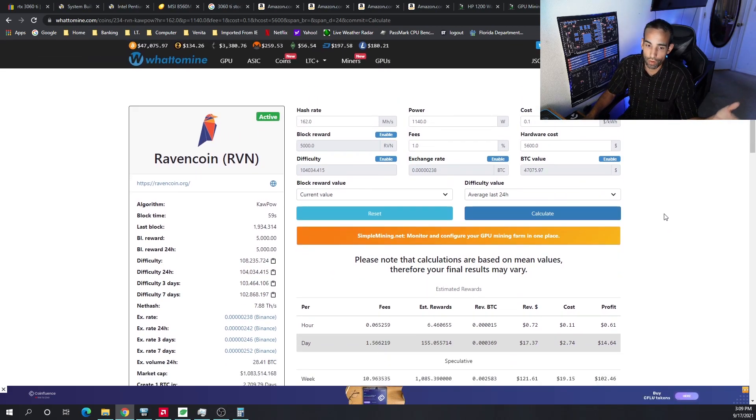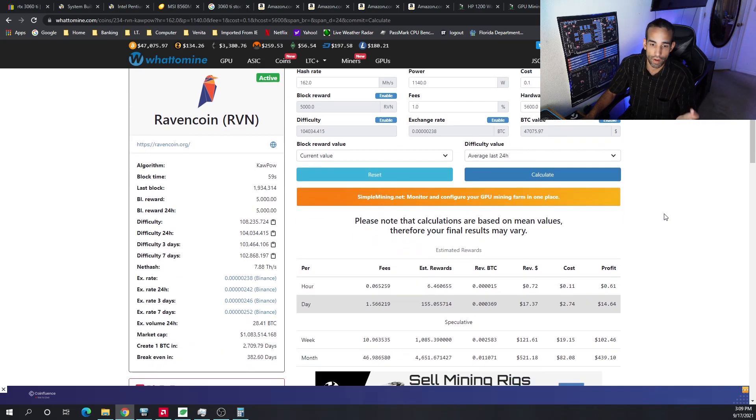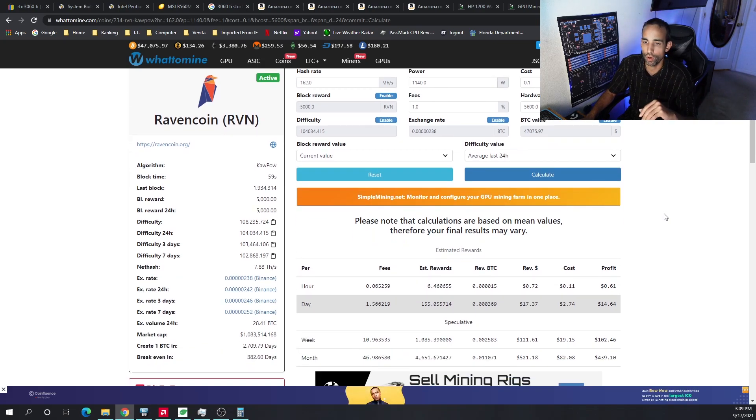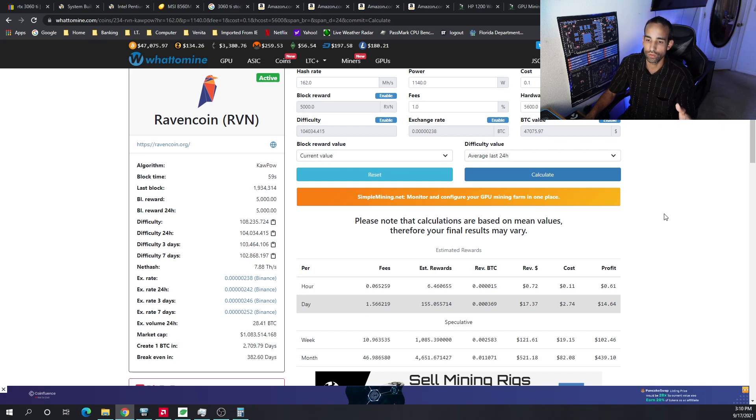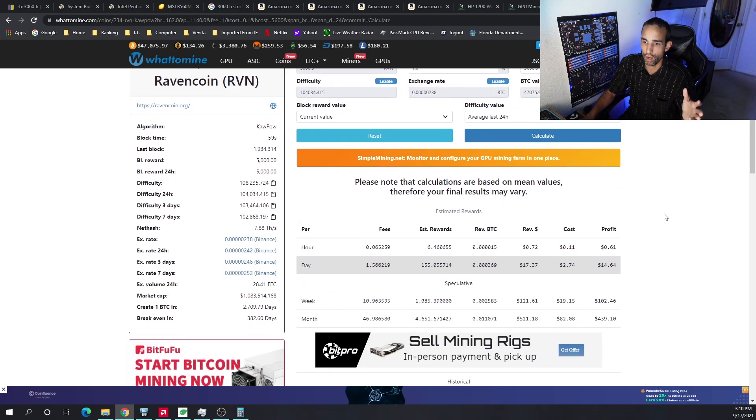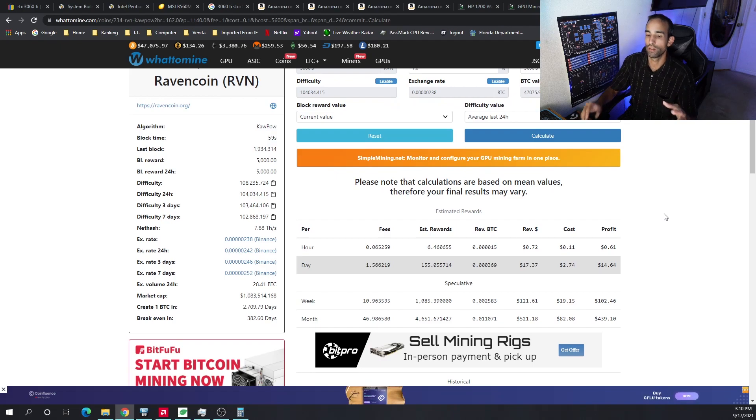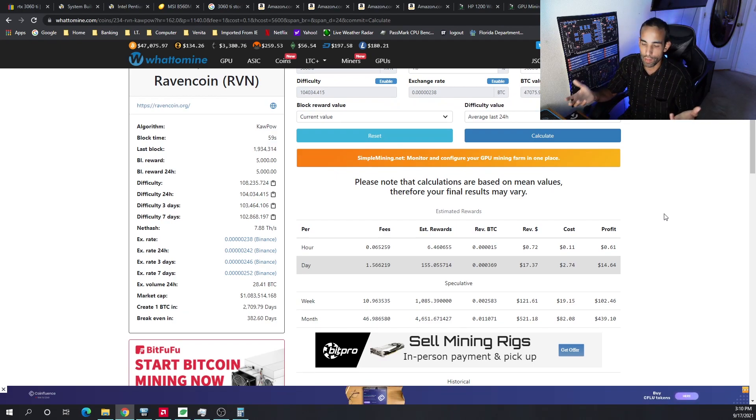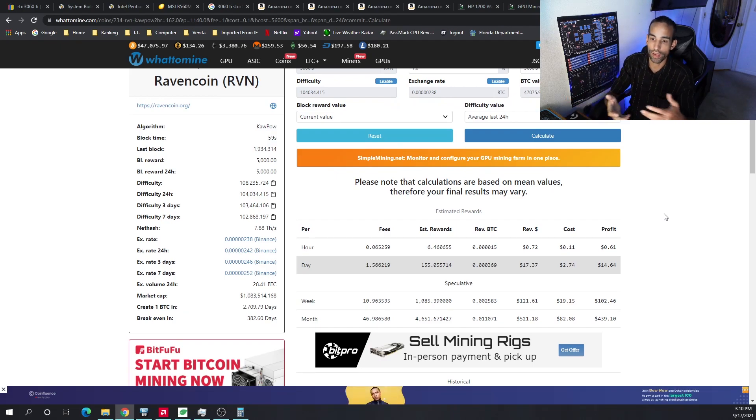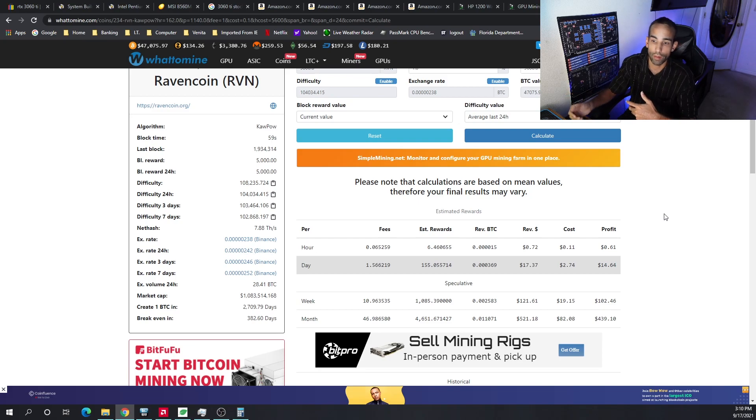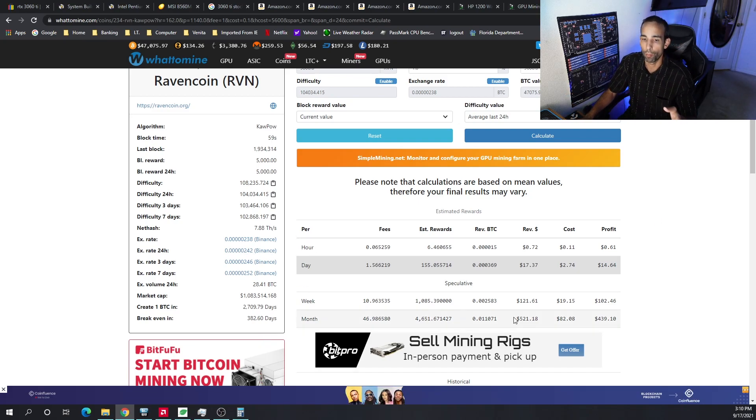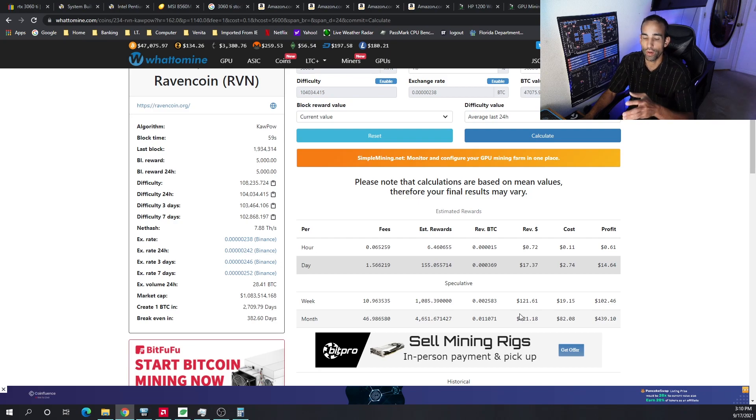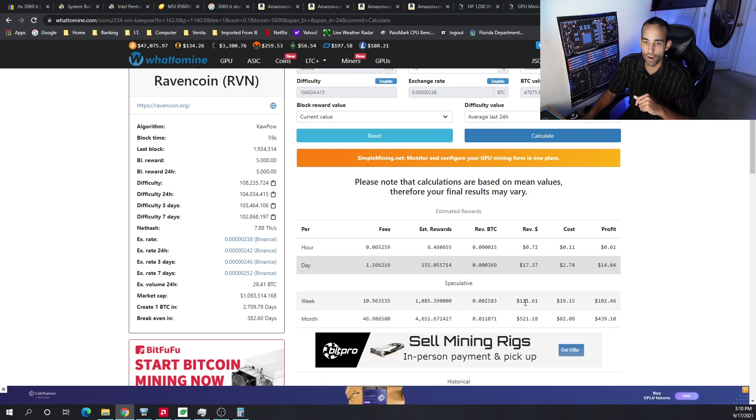And our break-even with the 3060 Ti LHR on a project, a coin that's not going anywhere because ETH 2.0 happens to come upon us, it's still going to be here and might actually get better once ETH 2.0 and Ethereum is no longer mineable. It's going to be 382 days to break even, an average daily profit of around $15. Now again, that could go down, so it could only be $10, and then your break-even point gets even further away.